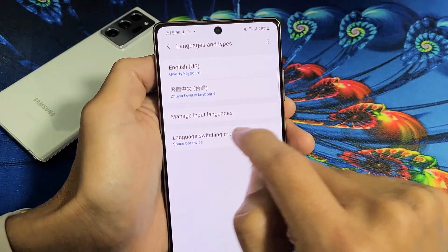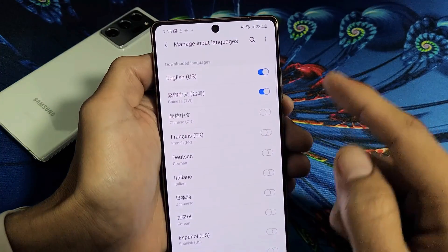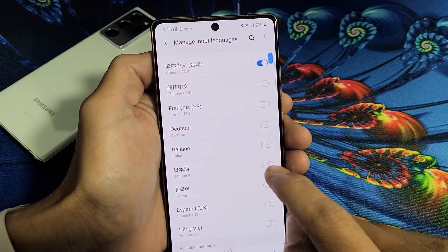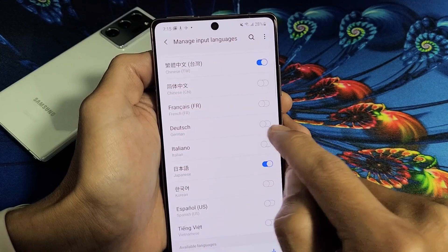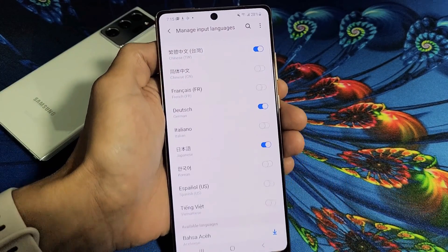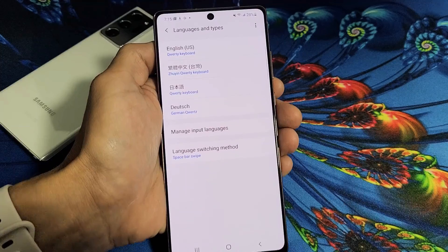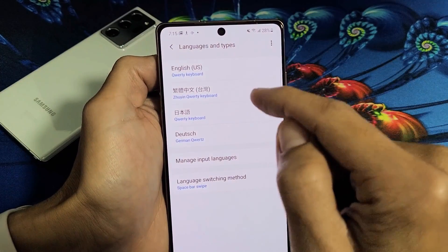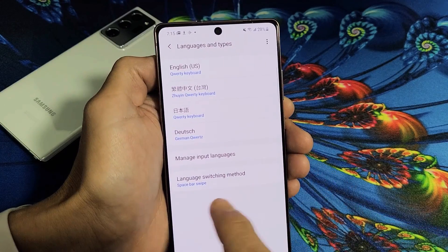Let's go ahead and add a few more other languages as well. So let's click on Manage Input Languages, tap on down here and add a couple other languages — like Japanese and German right here. Now if I go ahead and click the back button, you can see I have English, Chinese, Japanese, and German here.